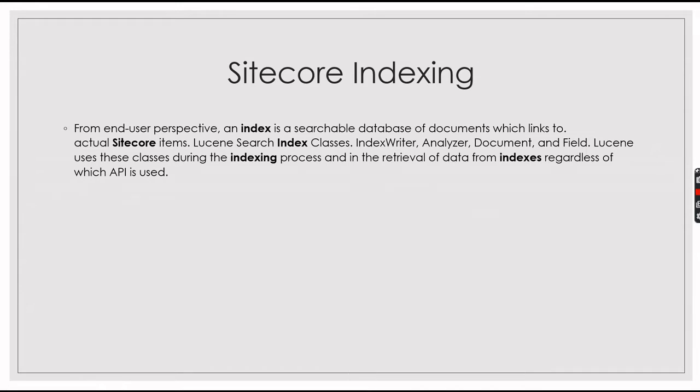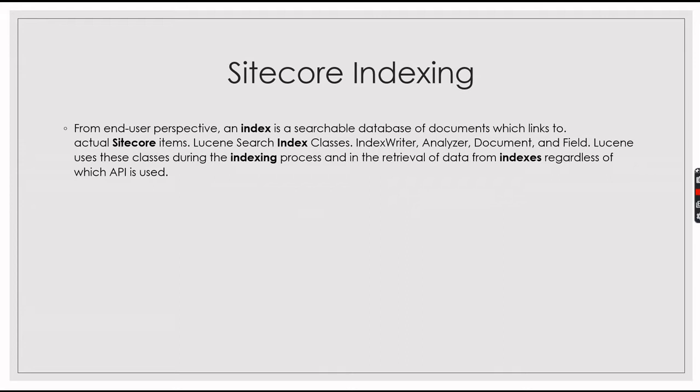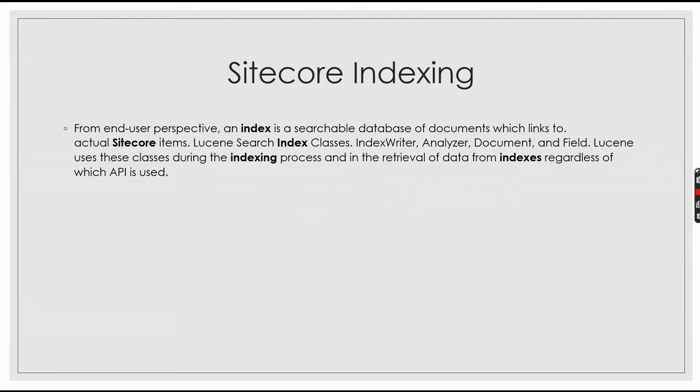Sitecore Indexing basically came in order to increase the performance of CMS. Normally what happens if you want to get 1000 or 2000 records, you will be looping it out using the GetDescendant or Children method. This will degrade the performance of the CMS. So the solution is using Sitecore Indexing.